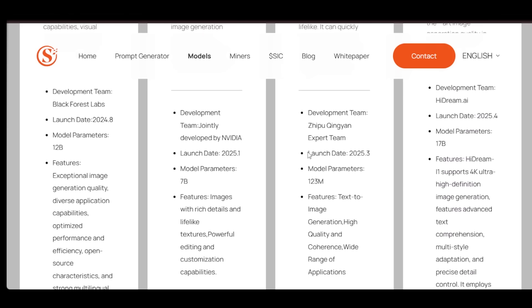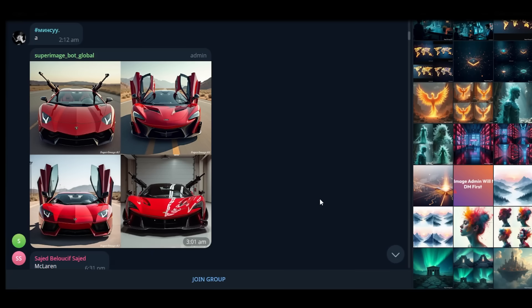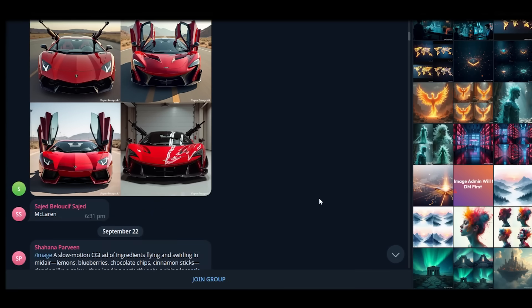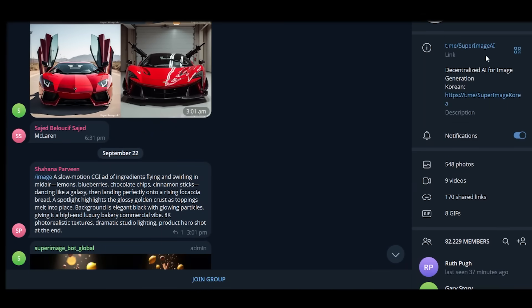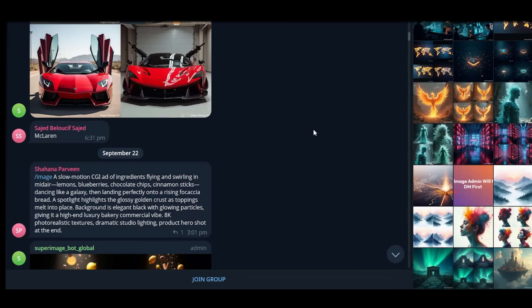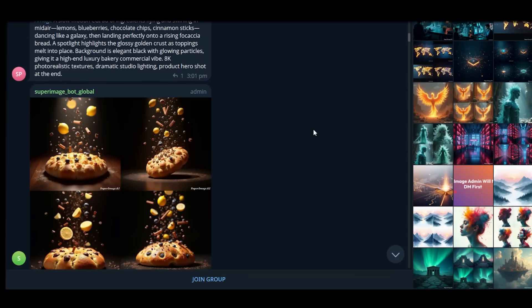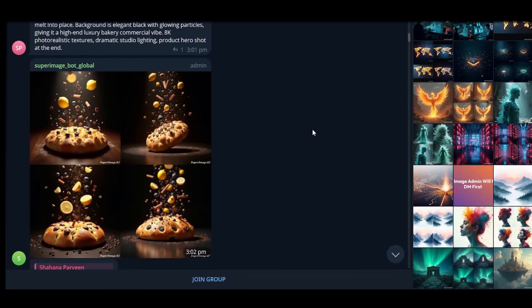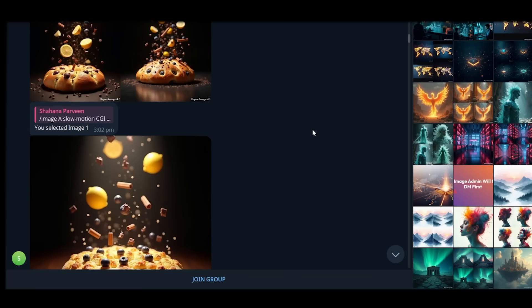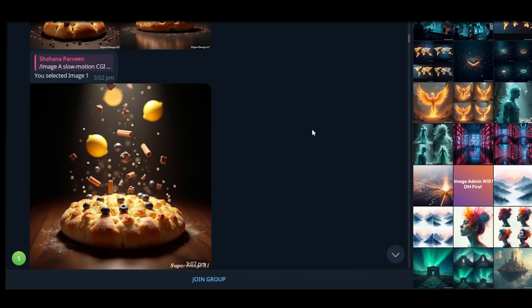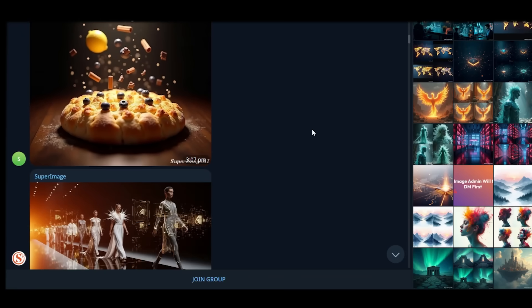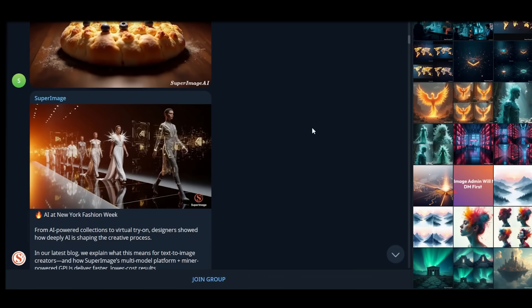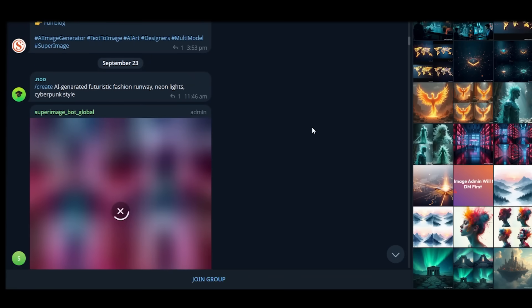One of the most exciting parts about SuperImage is its community-first ecosystem. They've built active multilingual telegram groups in English, Korean, and Japanese, creating a vibrant decentralized hub for visual art. Early users can actually enjoy lifetime free image generation through the telegram bot. Just type your prompt, and in seconds, you'll receive four stunning AI-generated images.